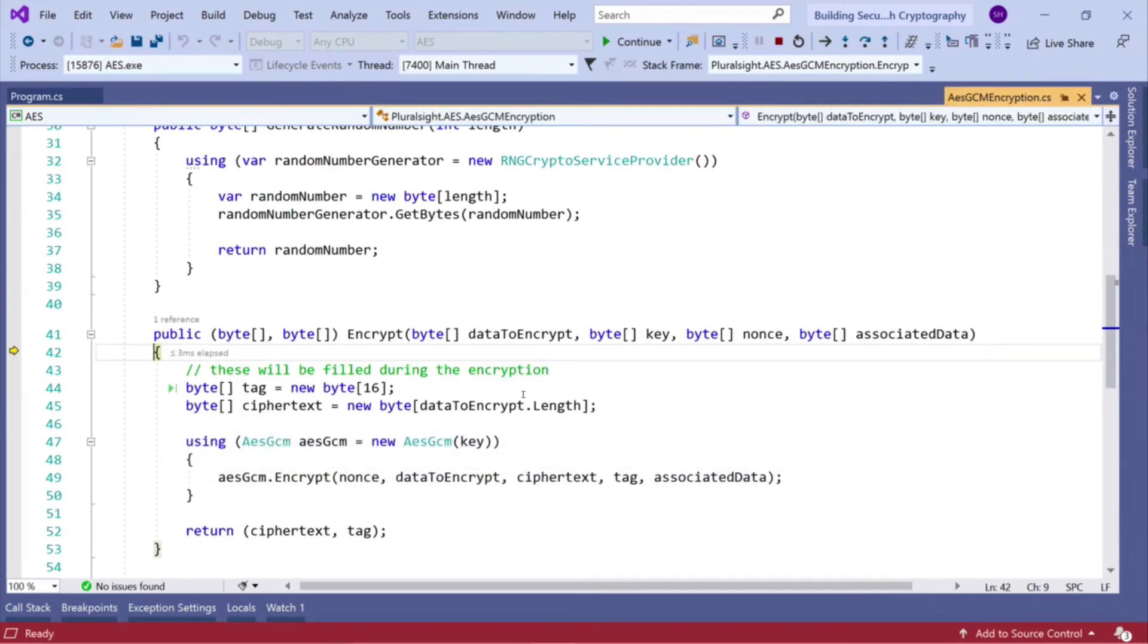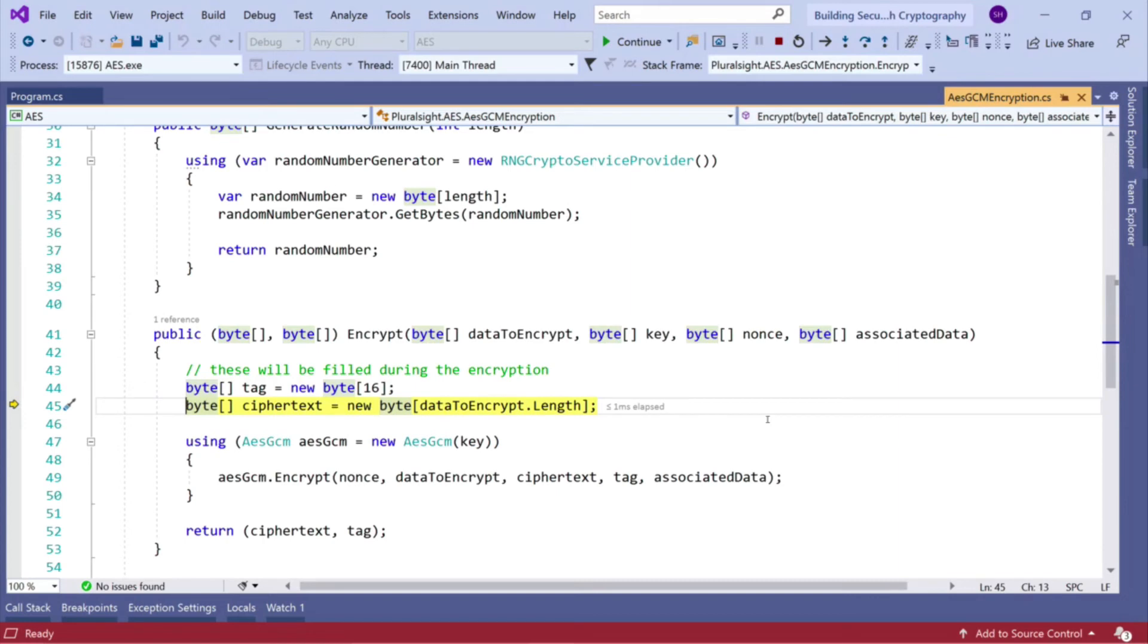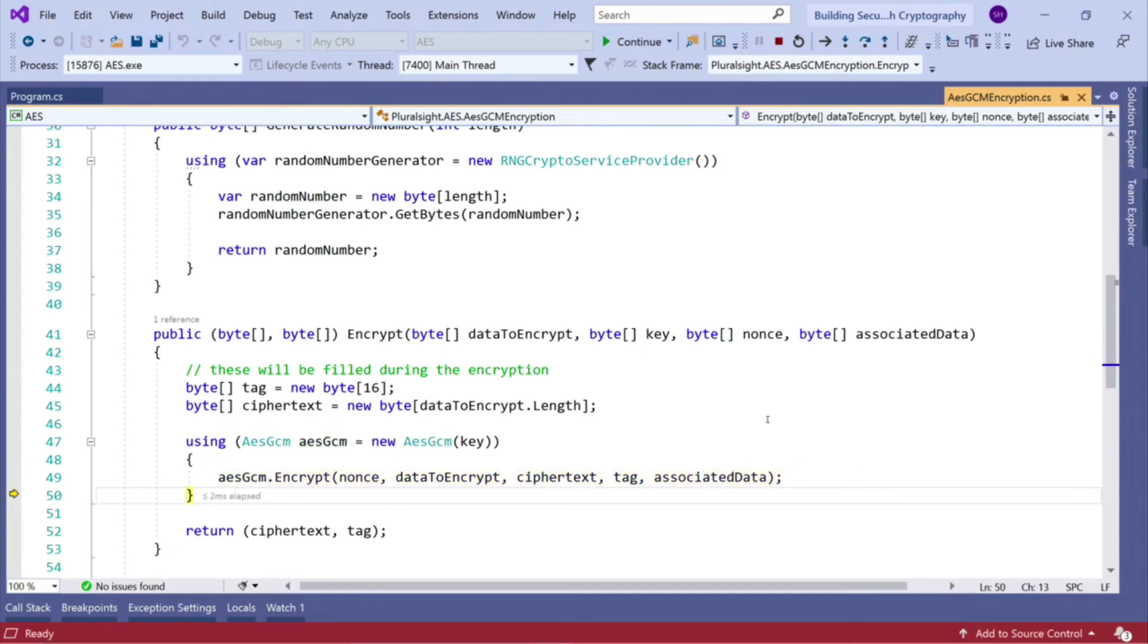Now I'm going to encrypt our data. Now, because it's a string, we've converted it to a byte array first, which is in here. So let's instantiate our tag or our empty tag array. Let's instantiate our ciphertext. Create the instance of AESGCM and then call encrypt.